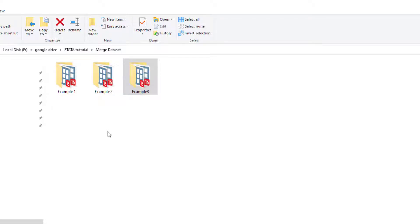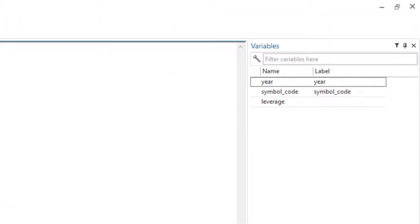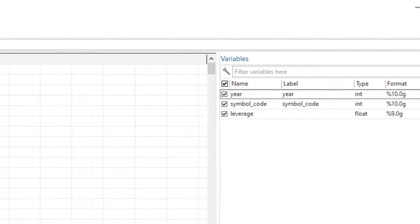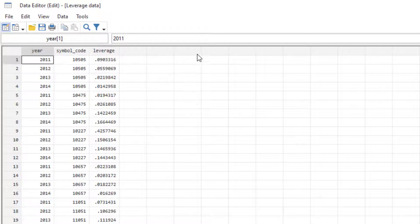Welcome to the Data Hall YouTube channel. In this video we are going to discuss how to merge different data sets. We have a data set of leverage — balance sheet data — with data for different firms over different time periods, so we have a panel data set with a single variable of leverage. We want to add more variables in columns; we want to merge more variables so we can perform our analysis.